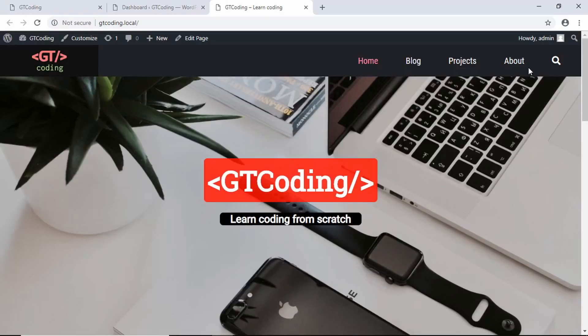Everything is working on our front page — we have the latest blog posts displayed, the projects displayed, images, logo, and all links. That's it for this video. If you have any doubts ask in the comments below. If you liked the video please click the like button and subscribe to the channel for the latest updates. Thanks for watching, have a nice day.